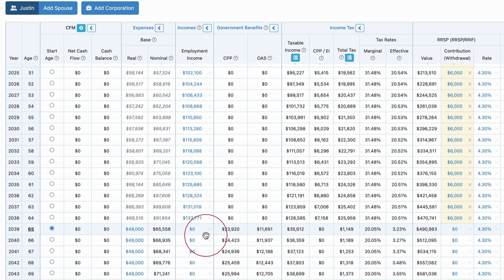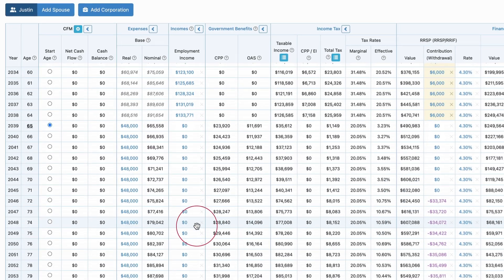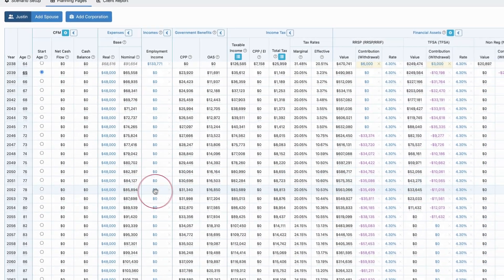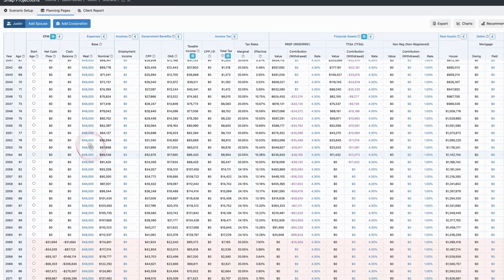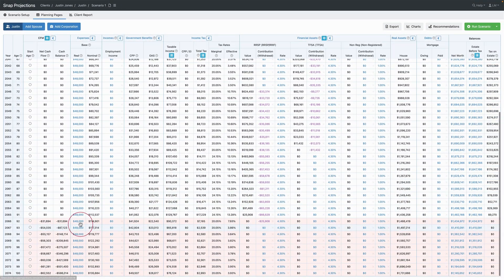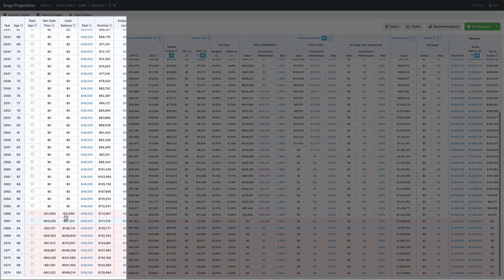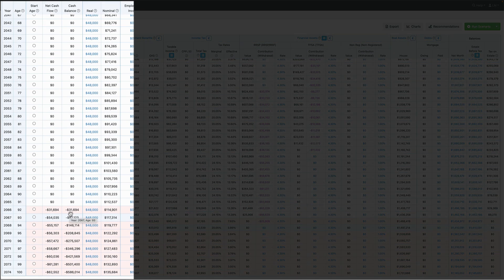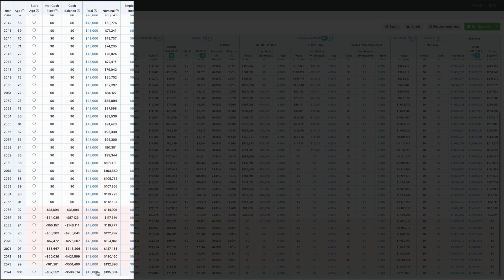If I scroll down to the bottom, we'll be able to answer the question of whether he's saving enough money and if he'll have enough to spend $48,000 a year in retirement. We can see that he's actually running into a shortfall at age 92. The net cash flow shows us the shortfall each year, and the cash balance shows us a cumulative shortfall with some interest — it's like Snap has loaned him some money to keep spending that same amount every year.